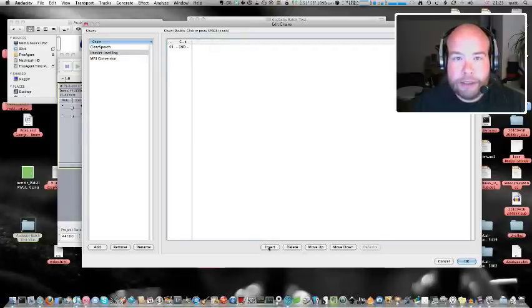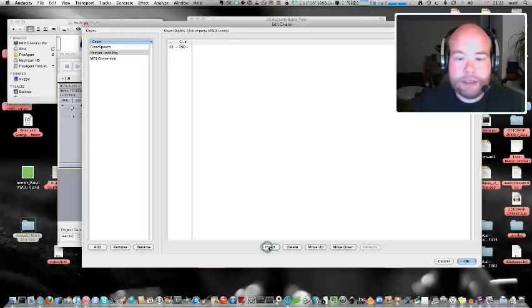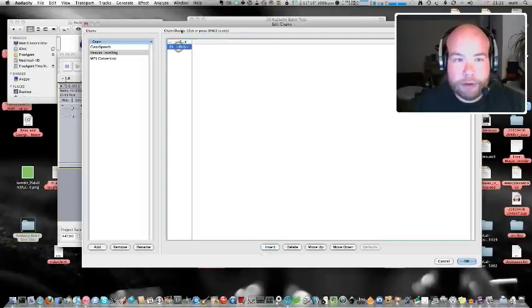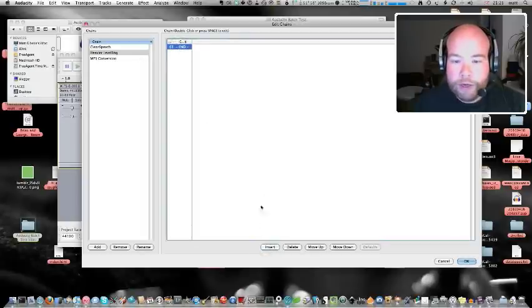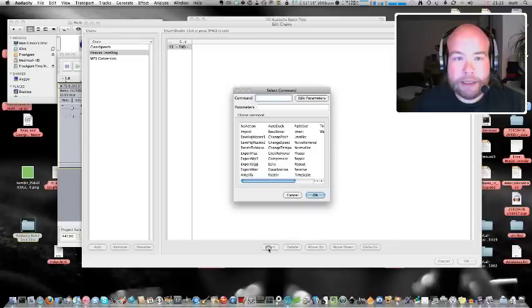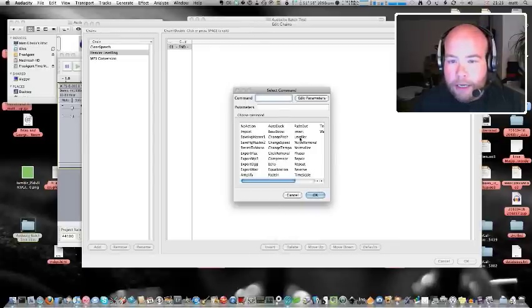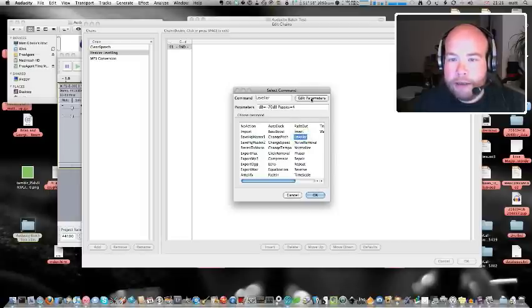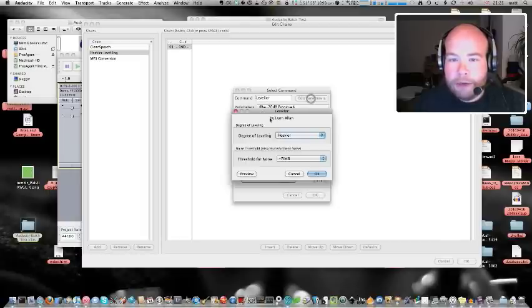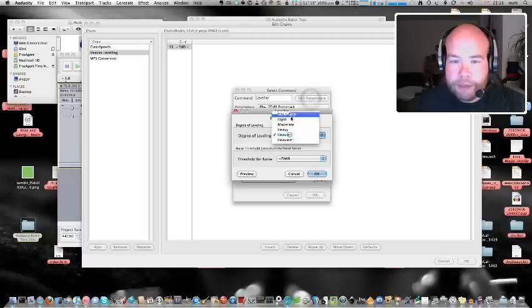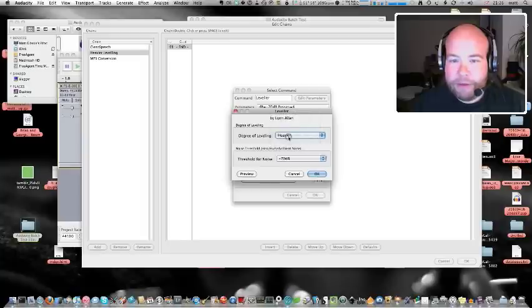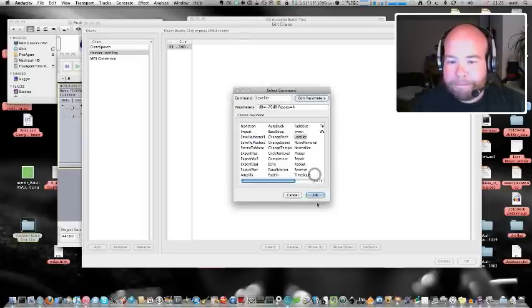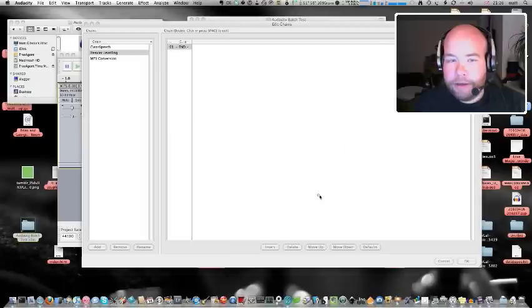So, I want to insert a new link into the chain here. Oh, yes, sorry. You've got to choose select where you want the link, and then hit insert. There we go. And the first thing I did was the leveller. So, there's the leveller effect. I'm going to double-click on that. That pops it into there. Edit the parameters, just to make sure the degree of levelling is set to heavier, which it is. Leave the threshold for noise as it was, like I did before. And I'm going to hit OK.